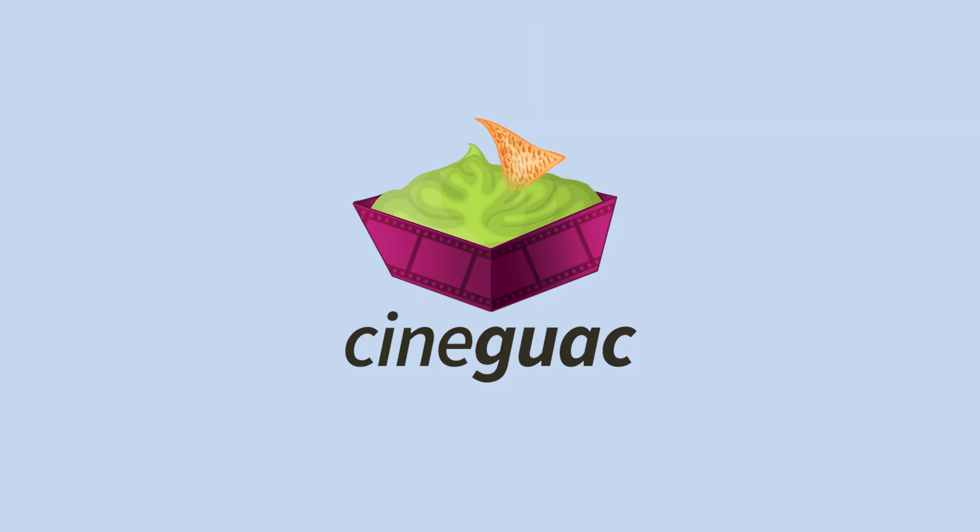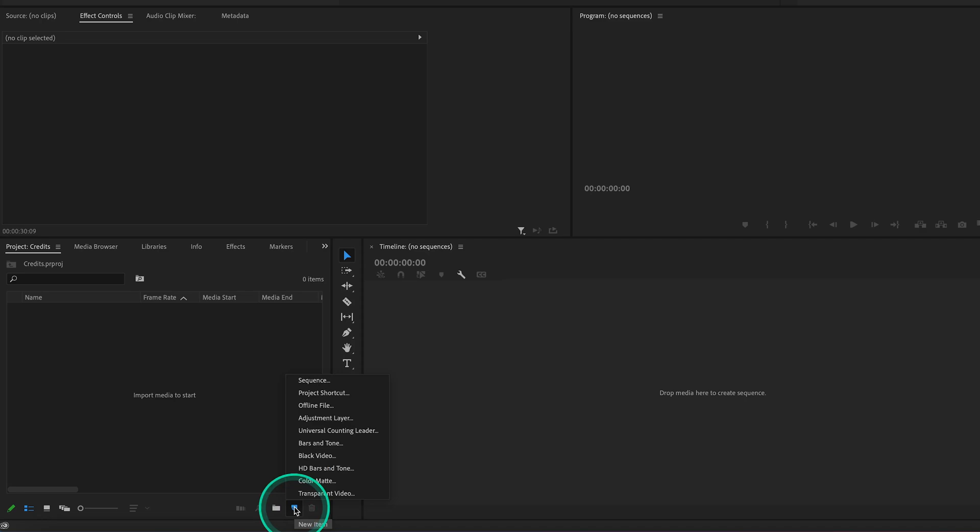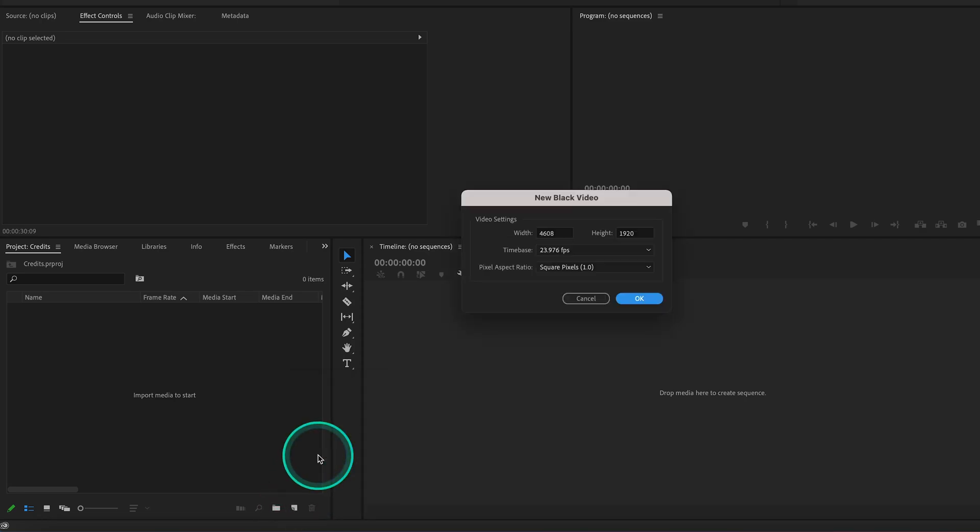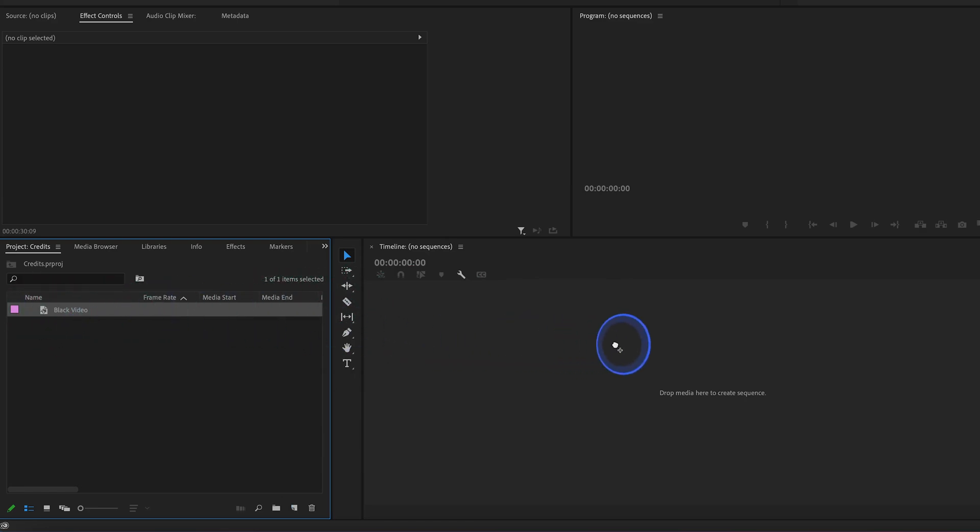Cineguac. Assuming we want our credit roll to take place over a black background, first thing we want to do is go down here to New Item and select Black Video. Hit OK and drag our black video layer to the timeline.